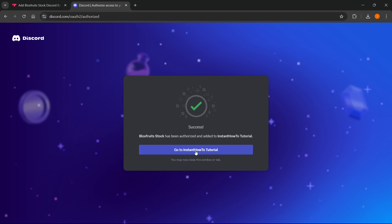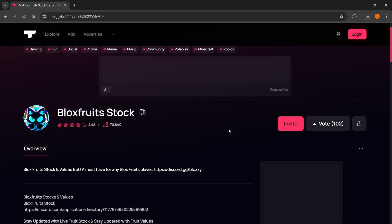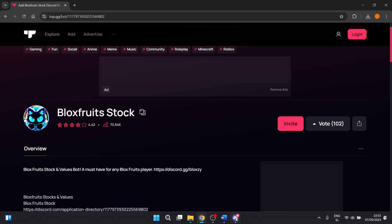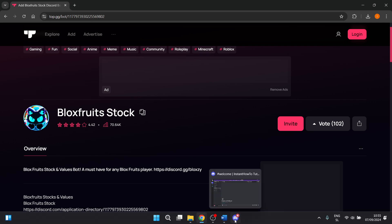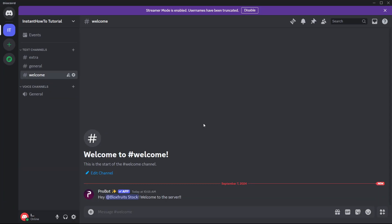You want to click go to Instant How-To tutorial. It will open Discord in your web browser, but you can just close it and open it inside here. As you can see, the first message is, hey, Bloxfruits stock, welcome to the server.